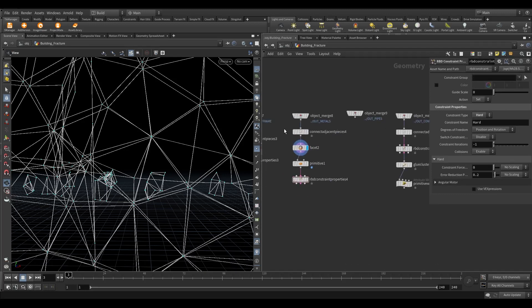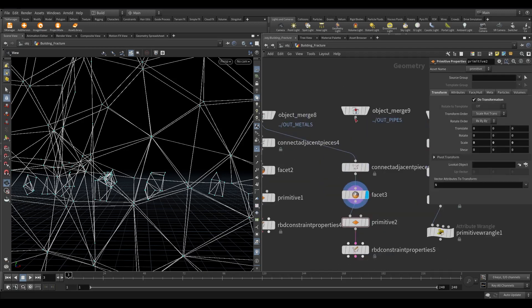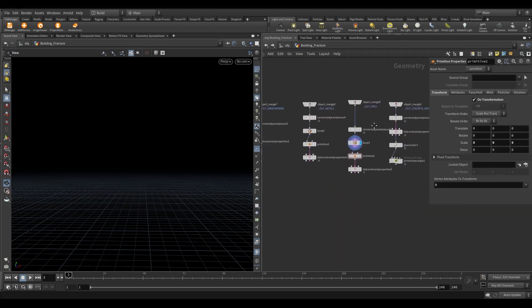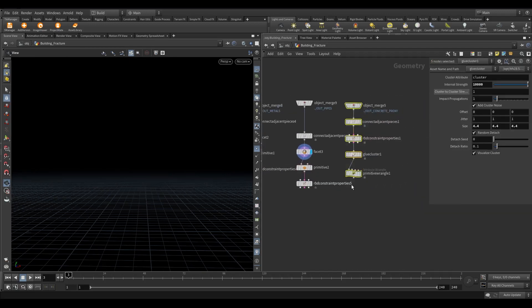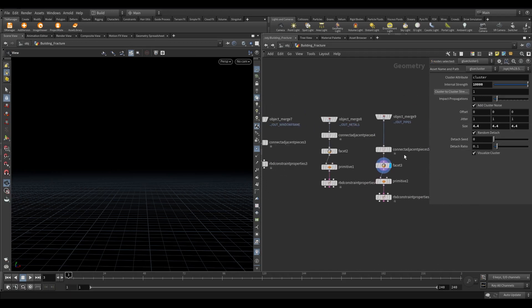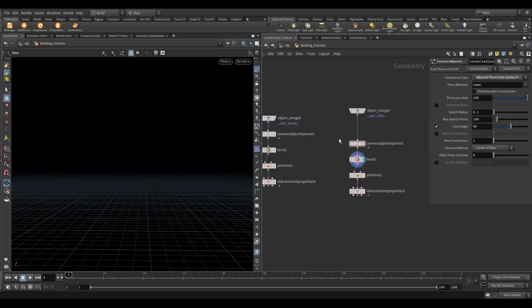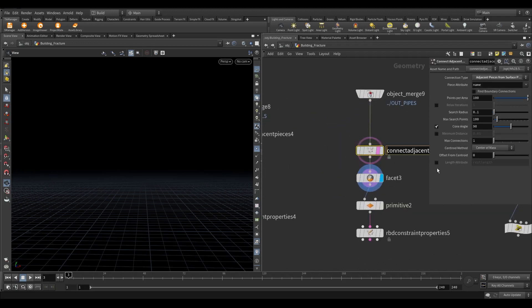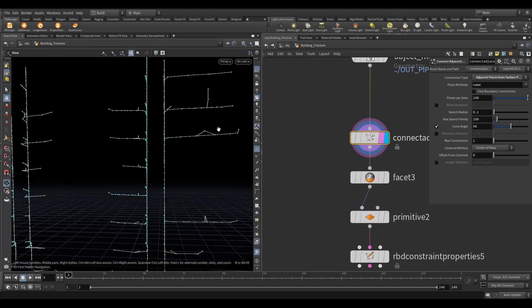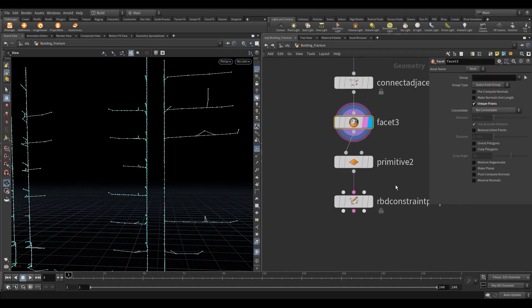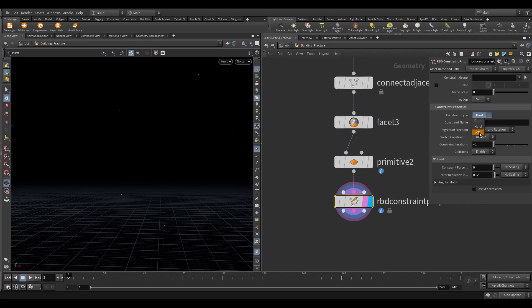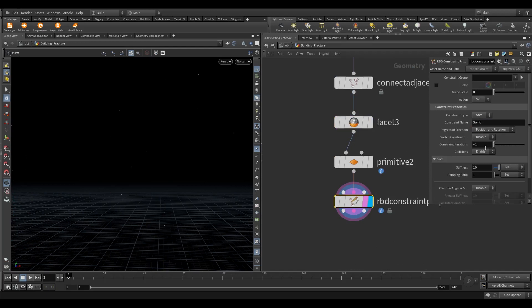Take an RBD constraint properties node. Change the constraint type to hard. Keep everything default. Now for the pipes copy the whole node of metal and paste it. In the RBD constraints node, change the constraint type to soft. Increase the stiffness to 50.